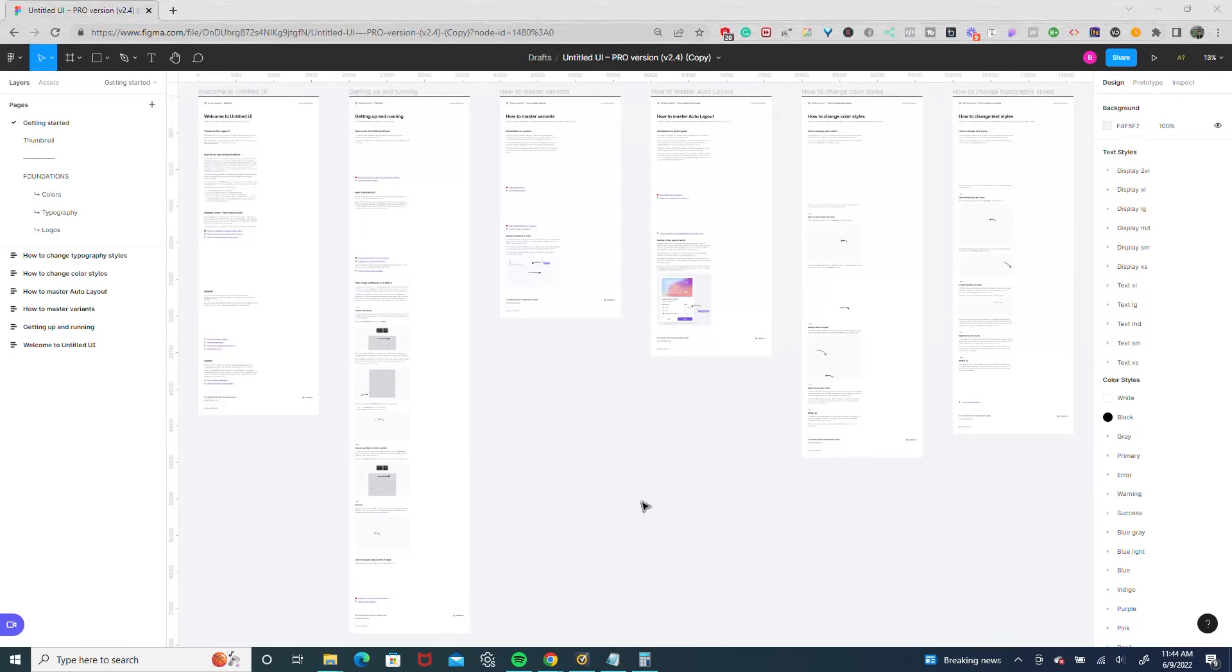Hey there, I recently did a video doing a review on Untitled UI and one thing I didn't put in the review because I wanted to just focus on the review of the product was how I like to go about customizing the UI kit to have it fit my projects.